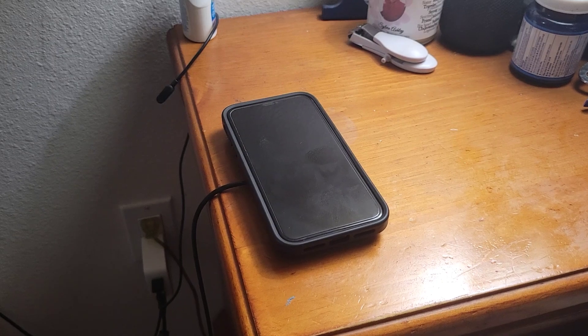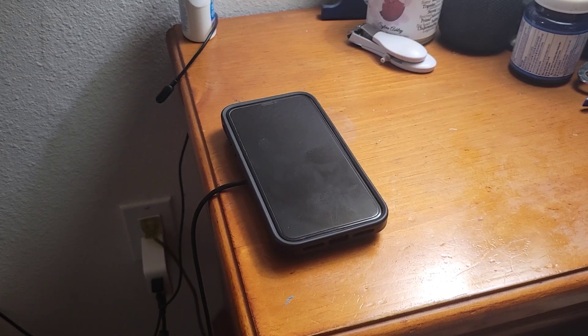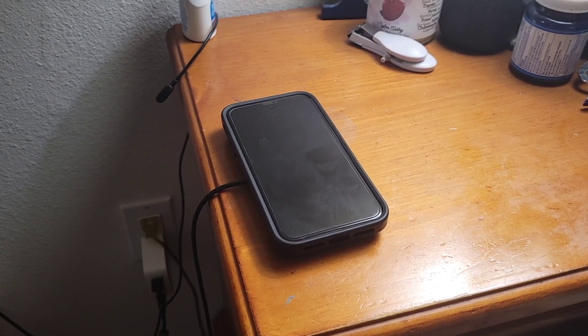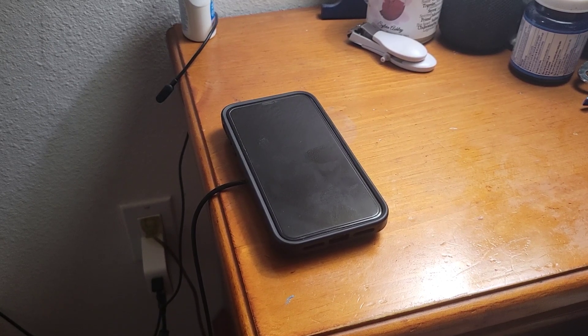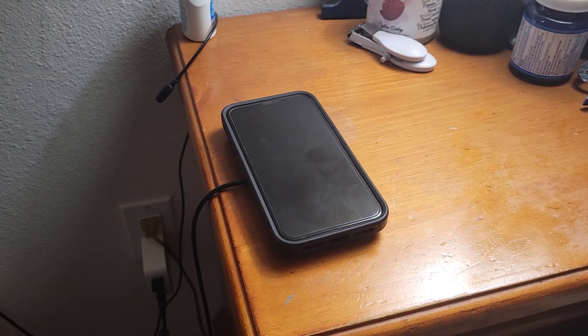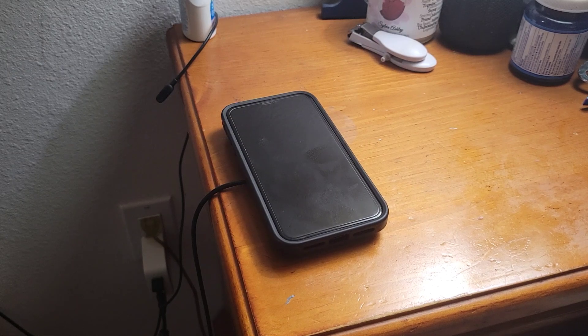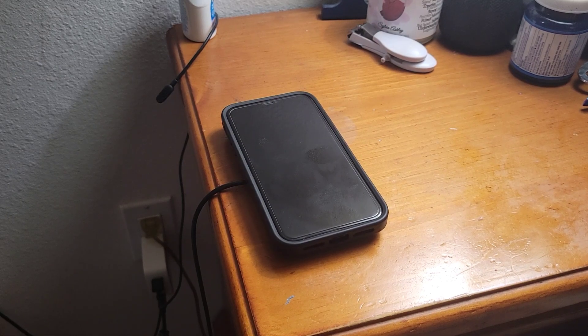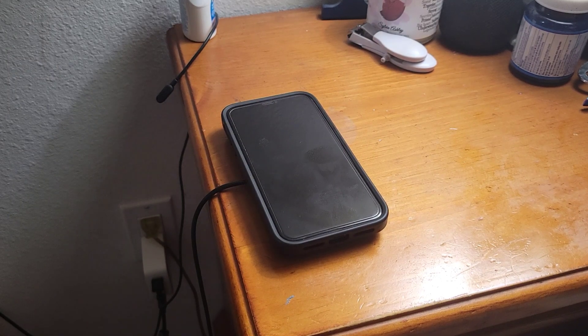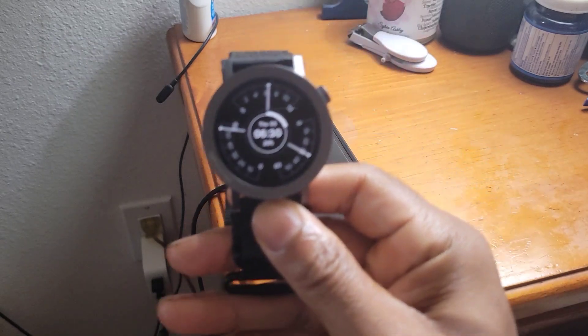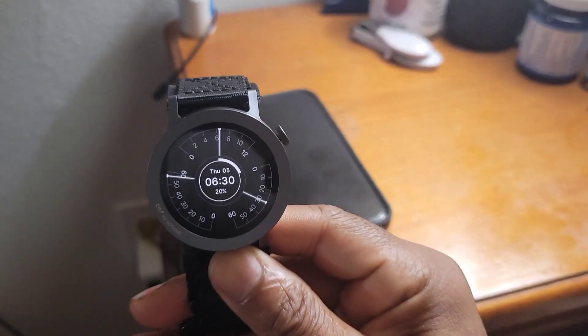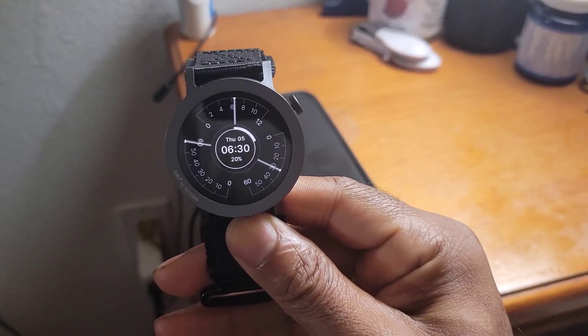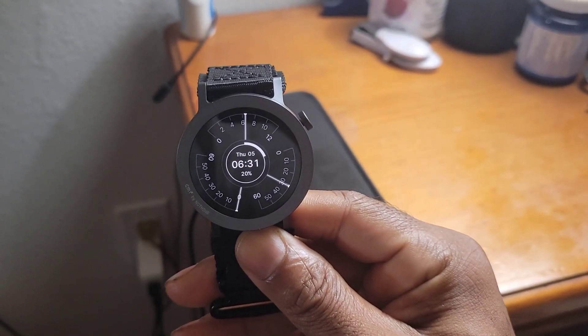Alright everyone, so we are back, and the CMF Watch Pro 2 just hit 20%. Let me show you right here, just hit 20% at 6:30.